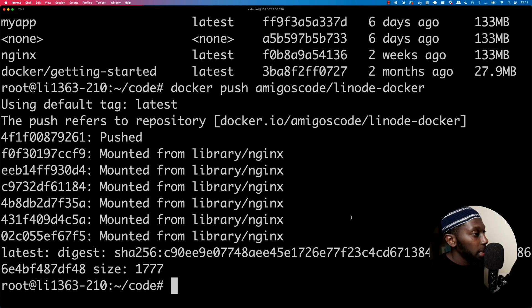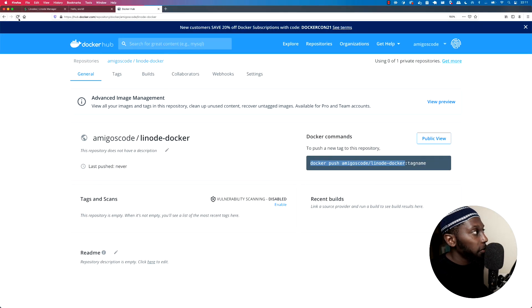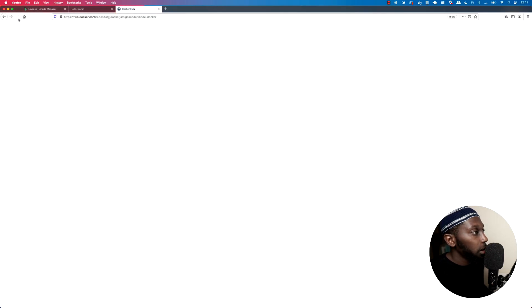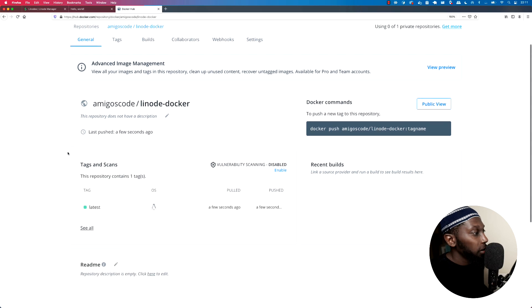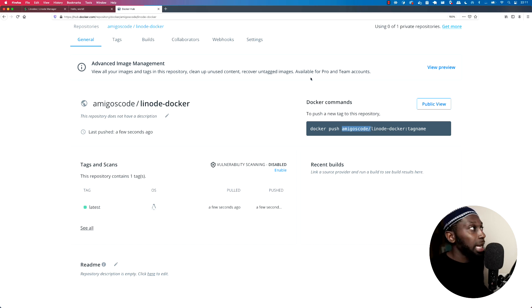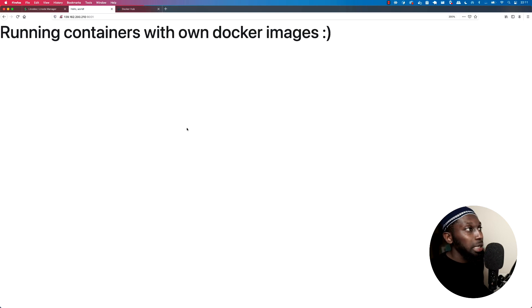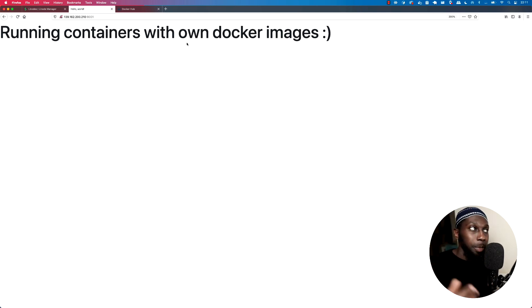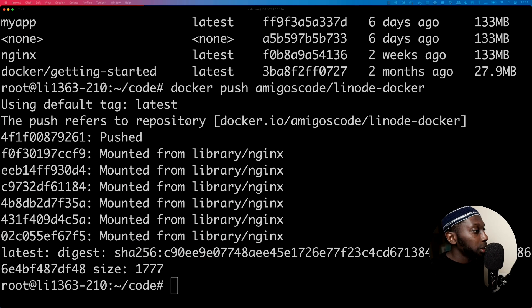Let's go back to Docker Hub and refresh. We have a new tag — this is really nice. Now what you can do is run 'Docker pull amigos-code/linode-docker' and you can then run the exact same application. Currently this is just a normal Nginx container, but you'll get the exact same thing.